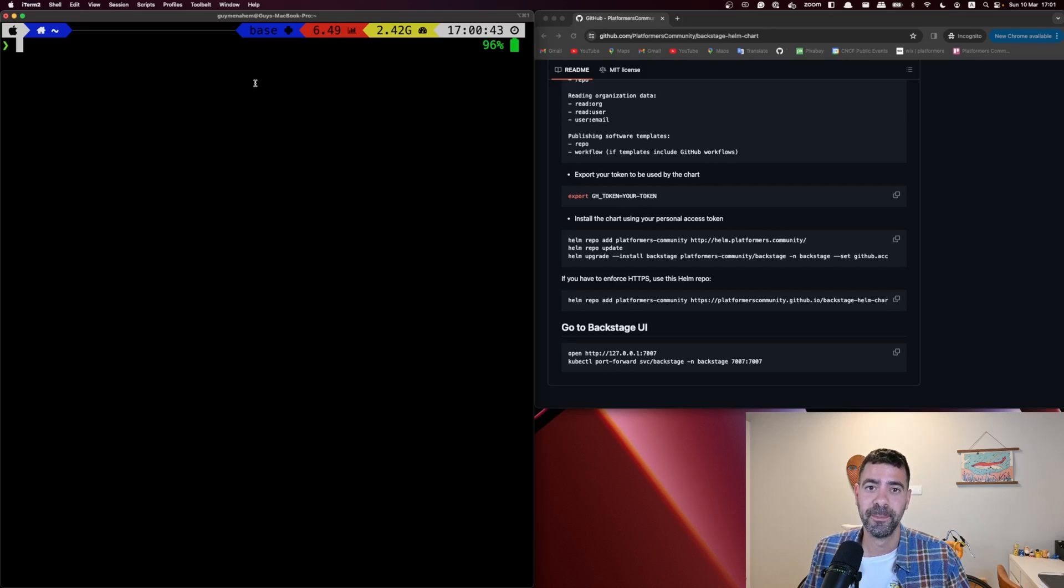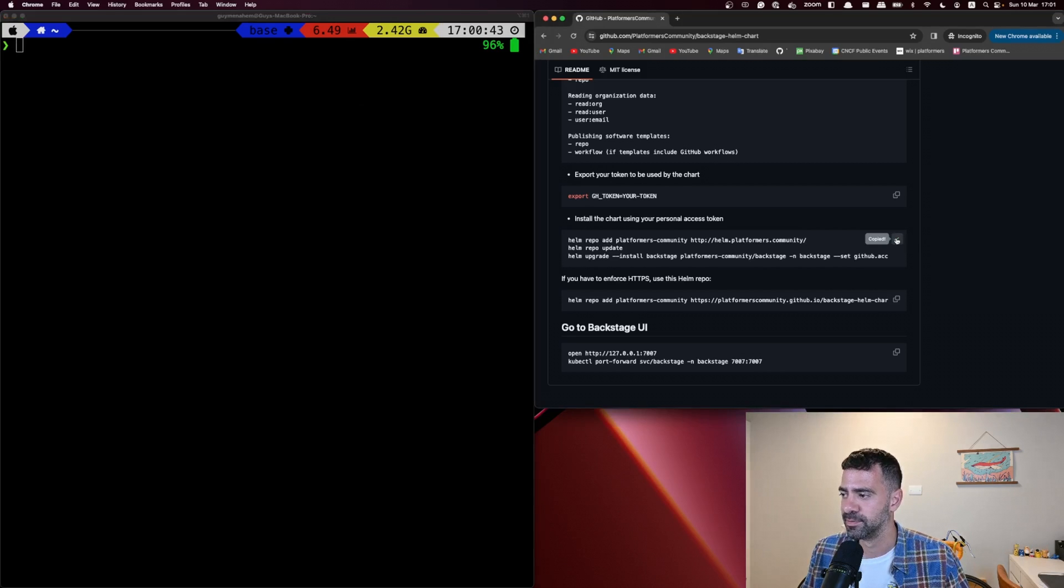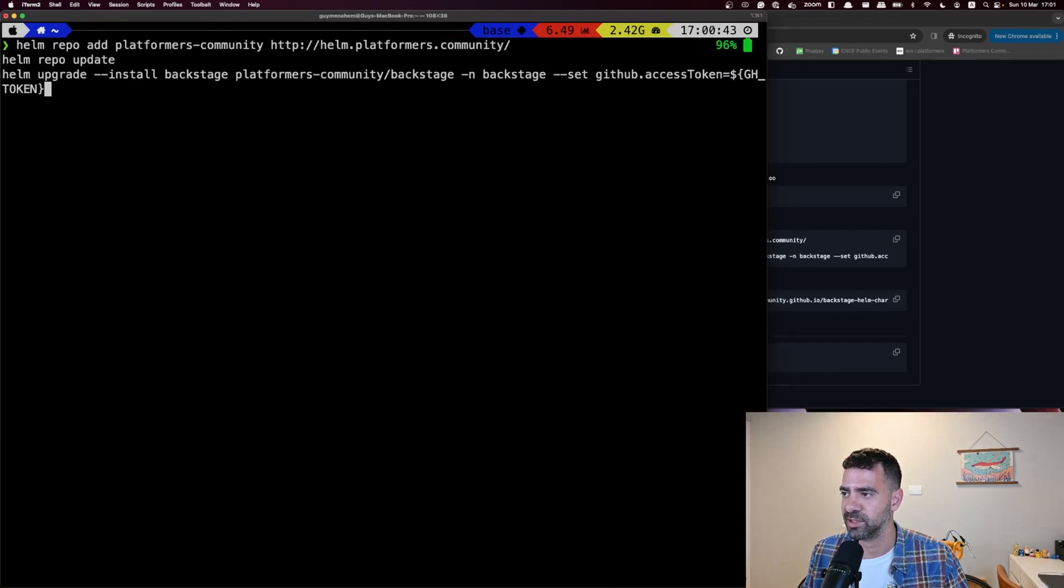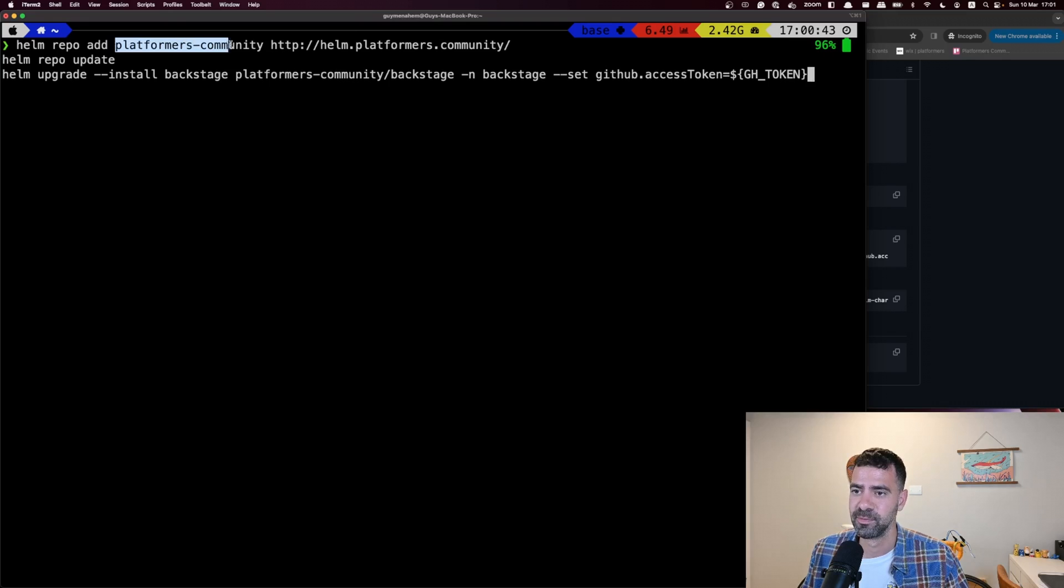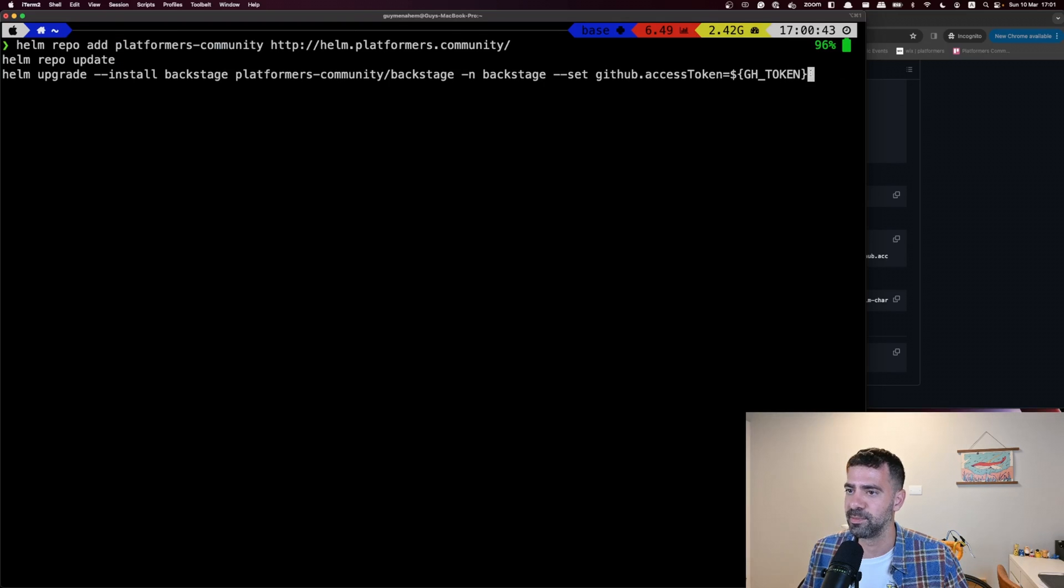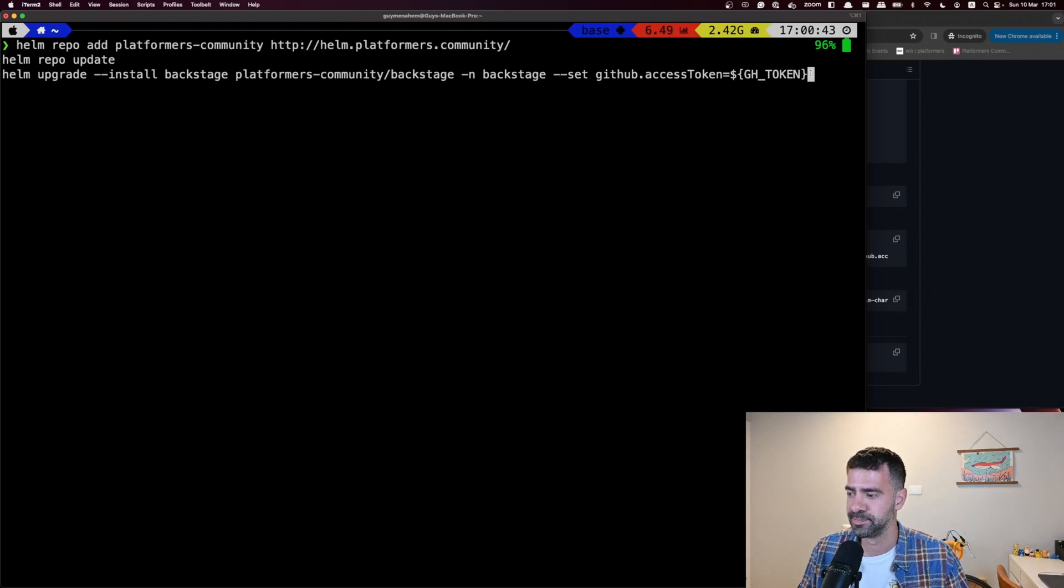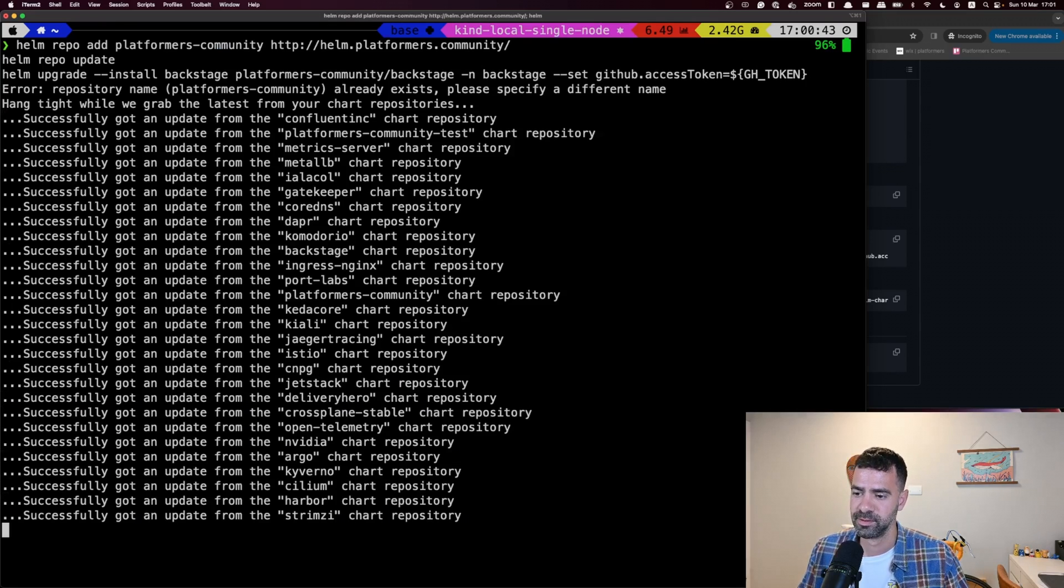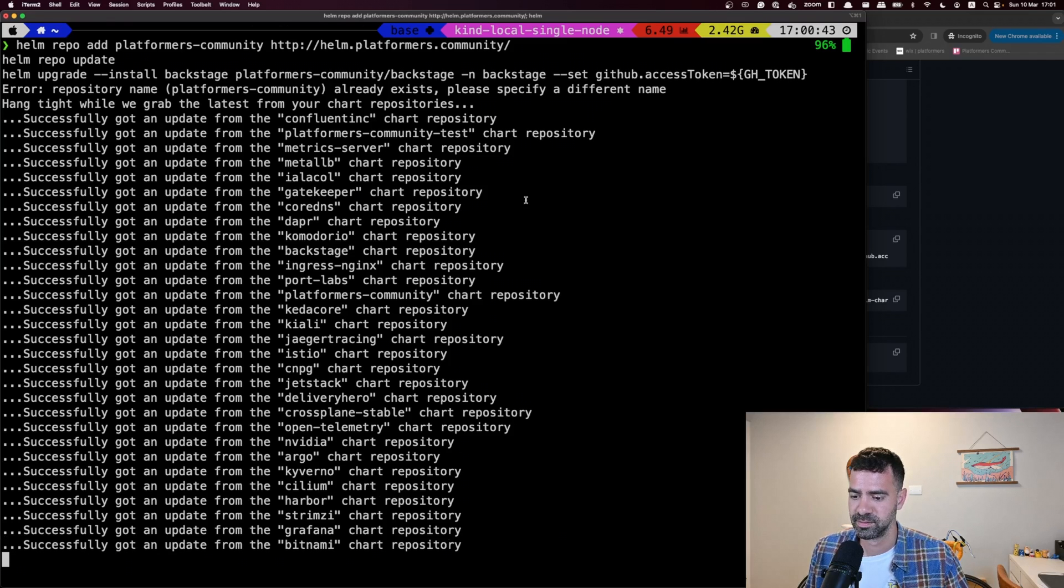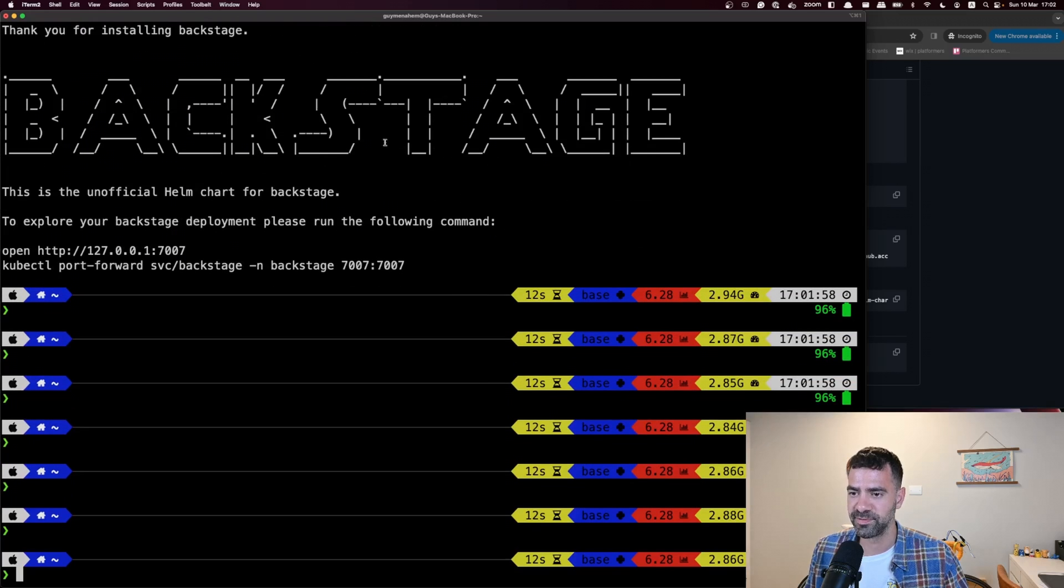After we have created the GitHub token and added it as an environment variable to our terminal, we can deploy the Backstage Helm chart. So I'm going to use this command, install the chart using your personal access token. I'm going to paste it on the right side. Let me make my terminal a little bit bigger. And what you can see in here is that it only adds the platformers community Helm repo to your repos, updates, and installs the chart just with the GitHub access token. So let's deploy it. Okay, and it works fine. And now we got Backstage installed.